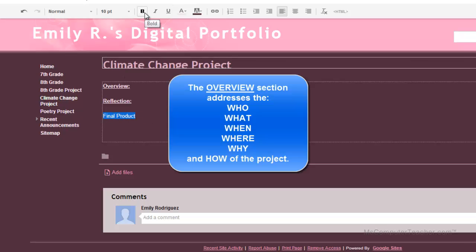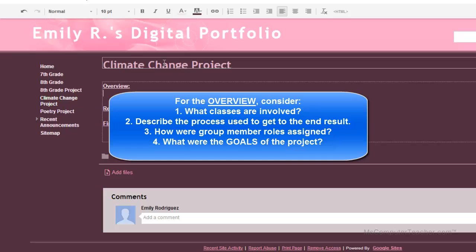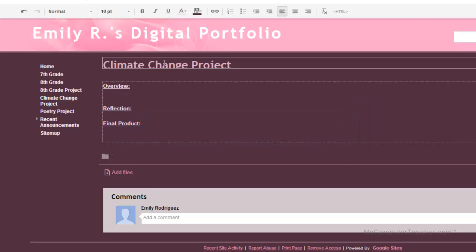For bigger projects, there may be more than one class involved — it may be a collaborative effort between math and science, or language arts and social studies, or include art or music class. As the audience of the portfolio, we need to see what the project involved. Good things to put in the overview include: what classes were involved, how you went about the project, what process you used, what the group member roles were if you worked in a group, and what goals and objectives there were for the project — what your teacher hoped you'd get from it.